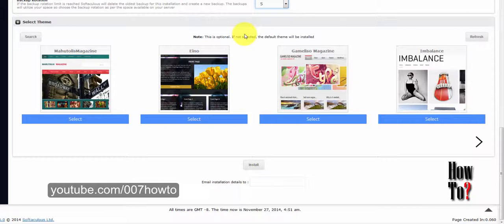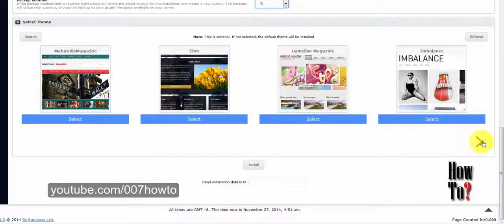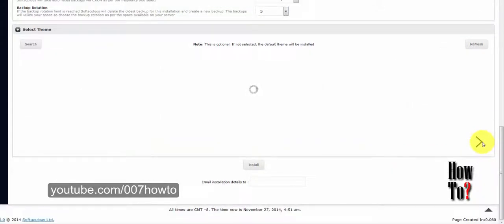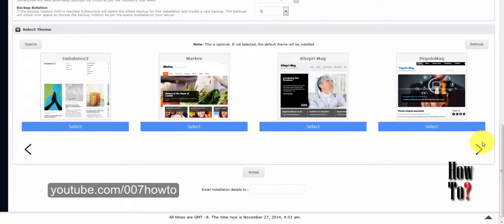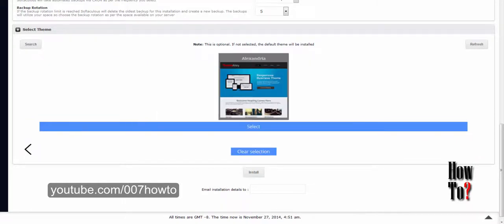The next option is to select a theme. WordPress comes with a default theme, but if you want a different one you can choose from the themes available here. These are actually premium themes, but sometimes they may be enough for your website without needing to upgrade. There are some cool-looking themes here, especially for magazines and business sites — you can try them if you want.